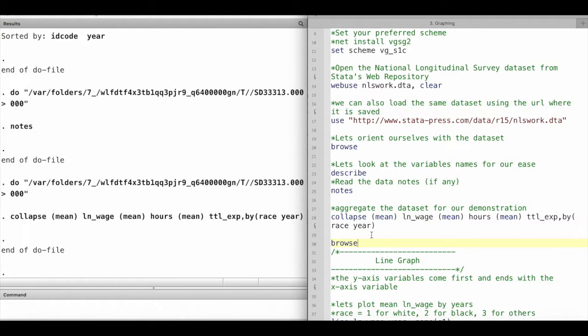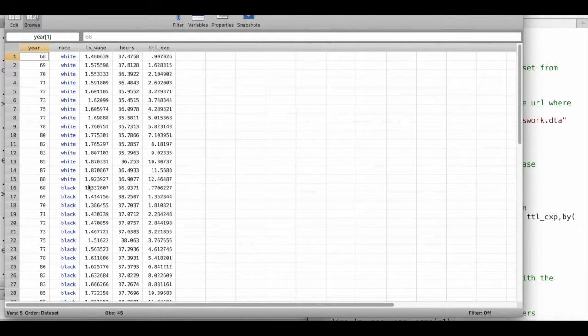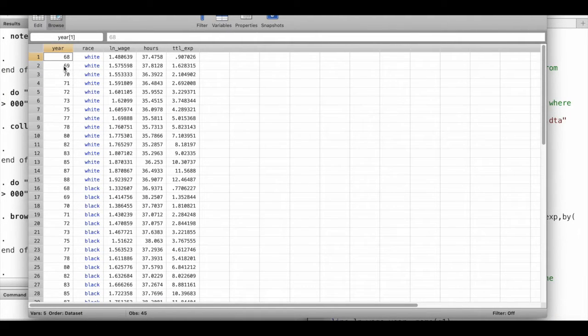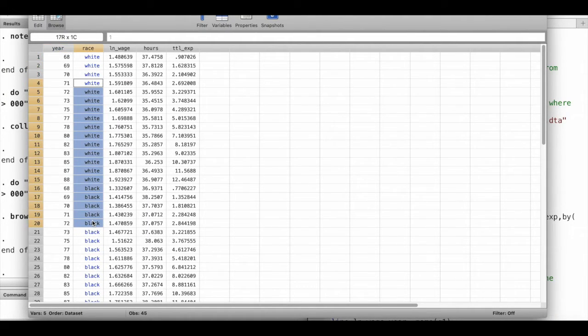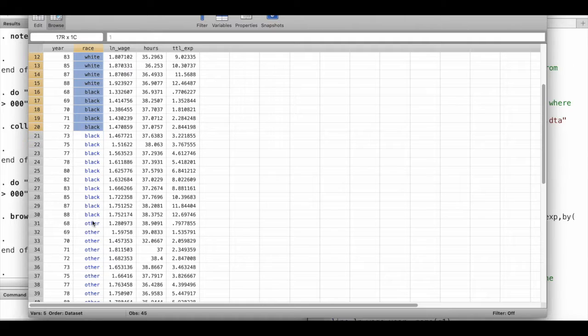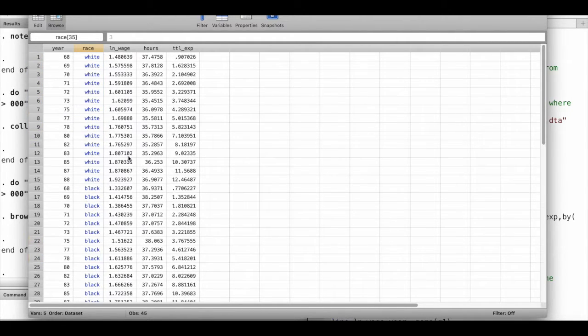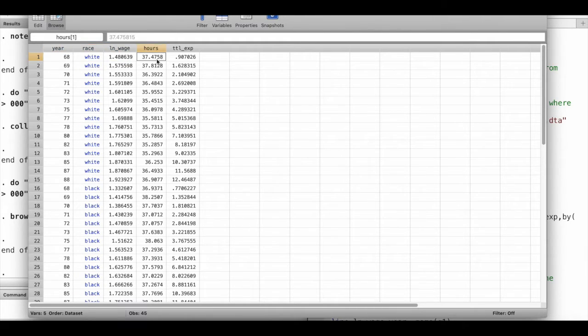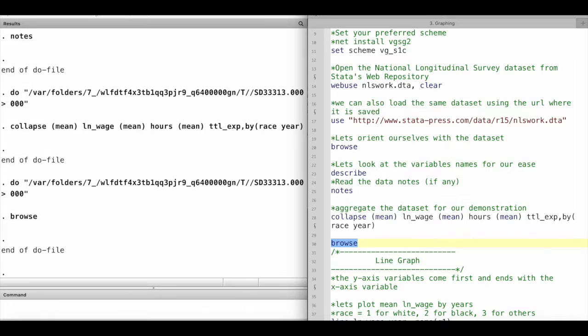This is going to be the final dataset that I'll be using for this tutorial. We have years, we have race - three categories: black, white, and other - and we have the mean wage, hours worked, and total experience for each year. I'll be finishing this video right here and I'll be using this dataset for all of the subsequent demonstrations of different types of graphs in Stata.